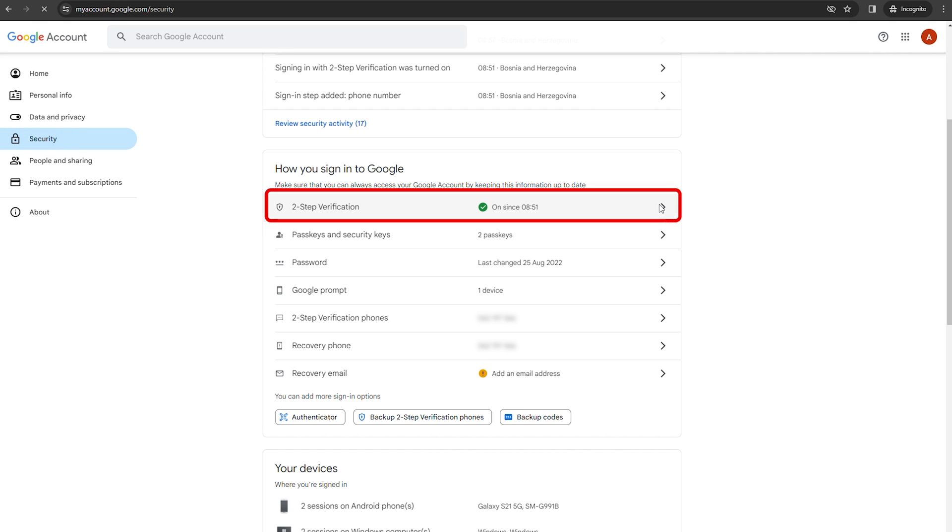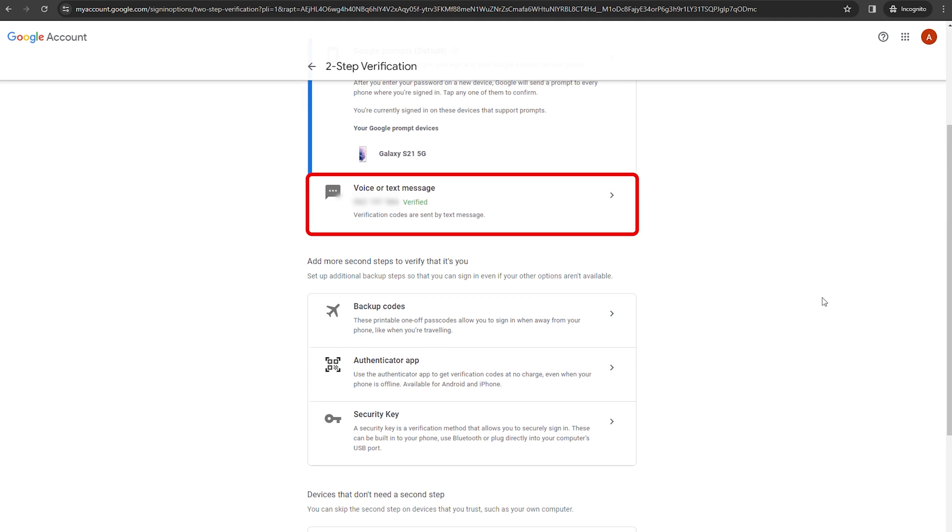Click Get Started to set it up. You can choose from various methods such as text messages, phone call, or an authentication app. Select the one that works best for you and follow the prompts to complete your setup.